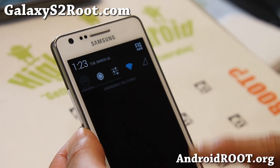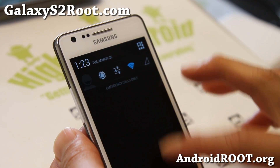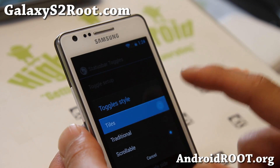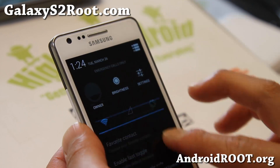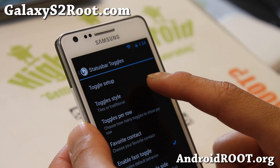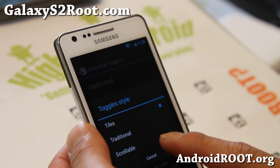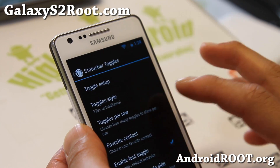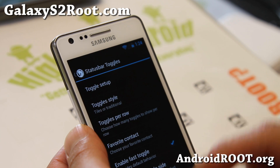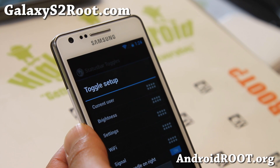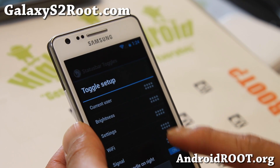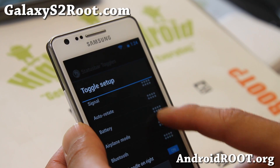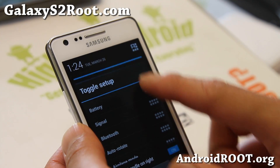For those of you who enjoy the older scrollable toggles, now you have three different toggle styles. You can go traditional, tiles — tiles is the standard Android 4.2.2 style. Traditional is the one added in Build 5, which gives you a row that is scrollable, similar to all the previous ICS versions. You can add your toggles here, change them around any way you like, and they will show up there.